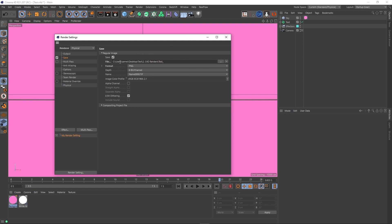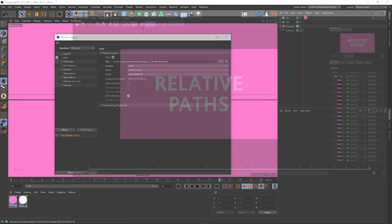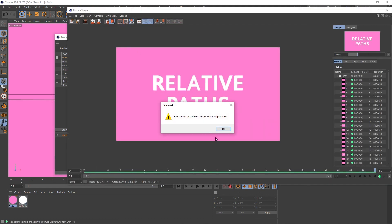So it might be, I don't know, C users, and if the user on that other machine was called digital meat, let's say, there we go, and then desktop test and all the rest of it. If I was to go and try and render this now, I'd get this error saying files cannot be written, please check output path.